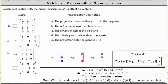And now for the last matrix, the transformation of E sub one is still the vector E sub one. The transformation of E sub two is zero, negative one, zero. And the transformation of E sub three is still the vector E sub three.